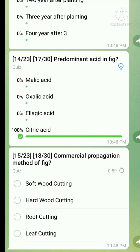Question number fifteen: What is the commercial propagation method of fig? The right answer is hardwood cutting.